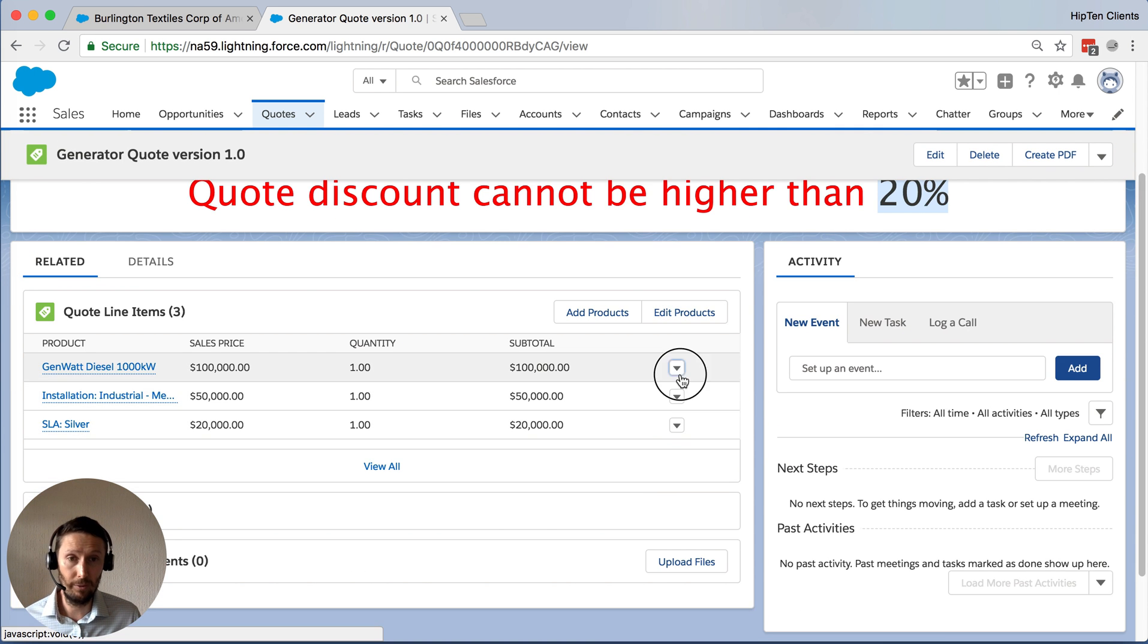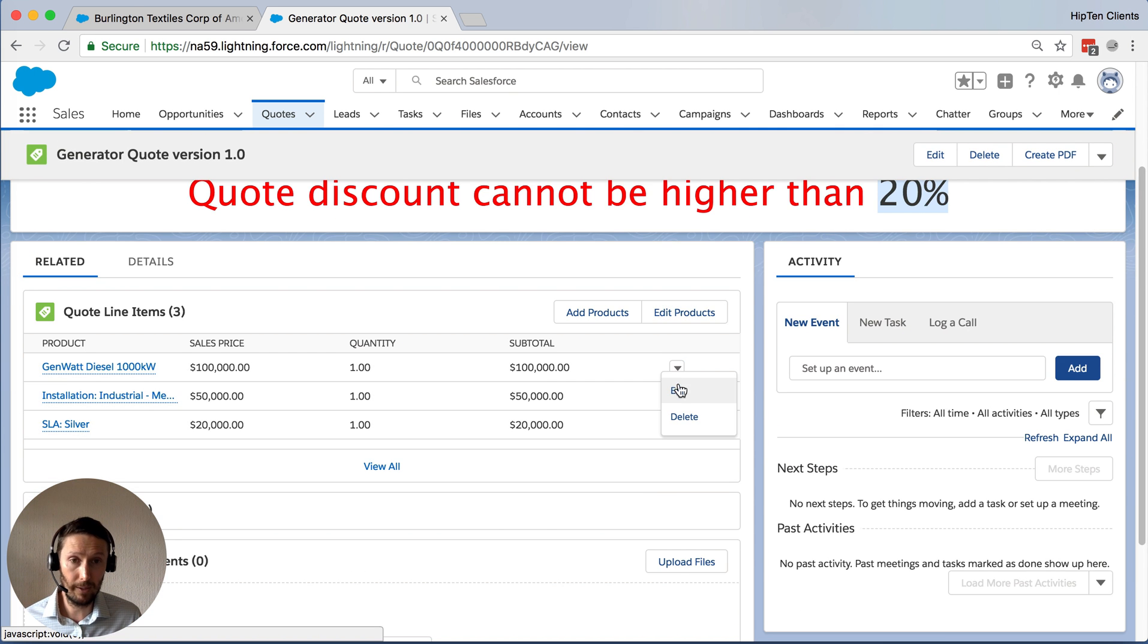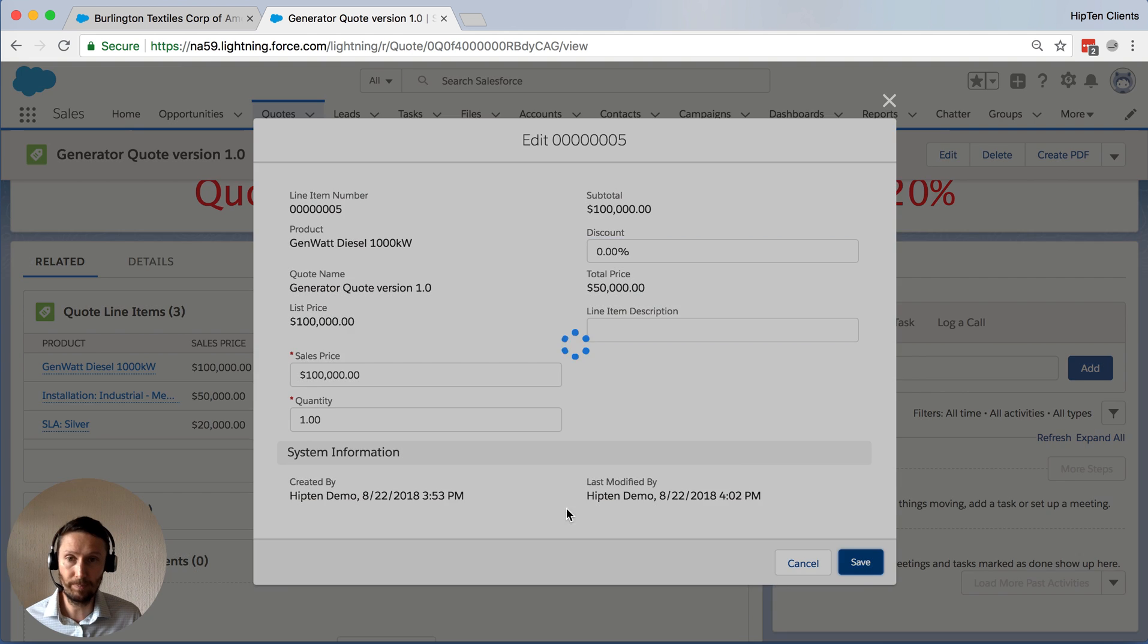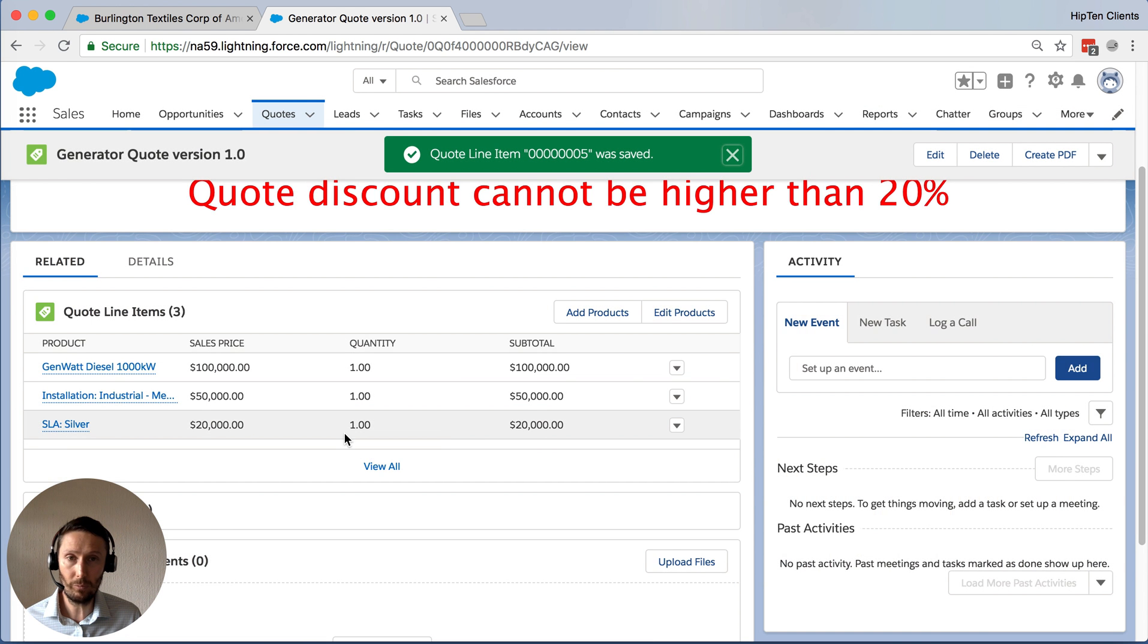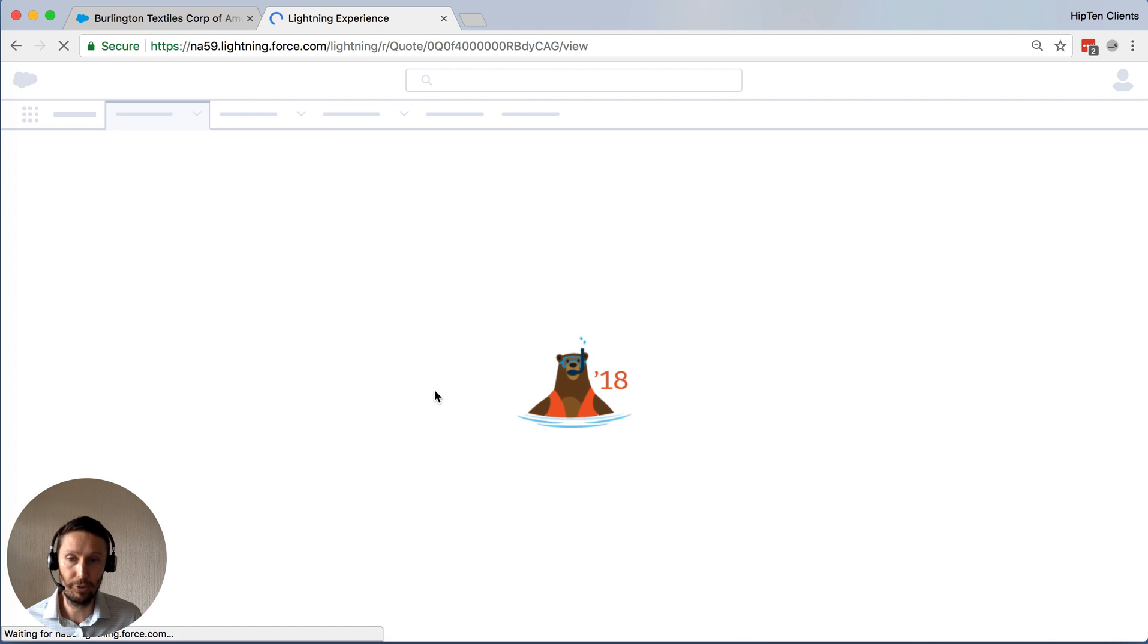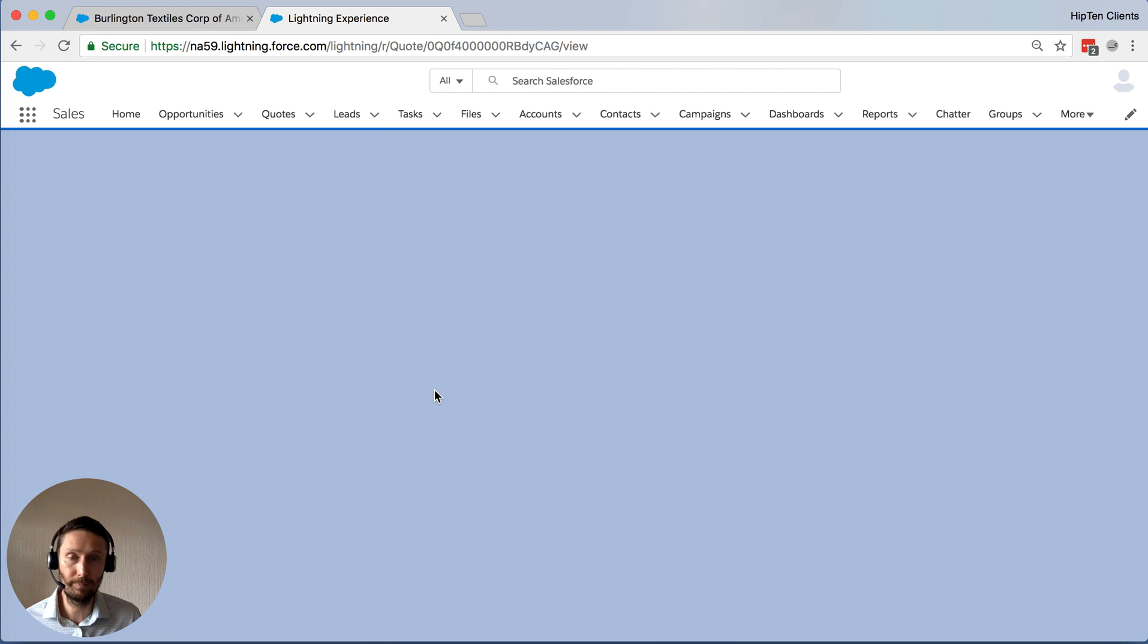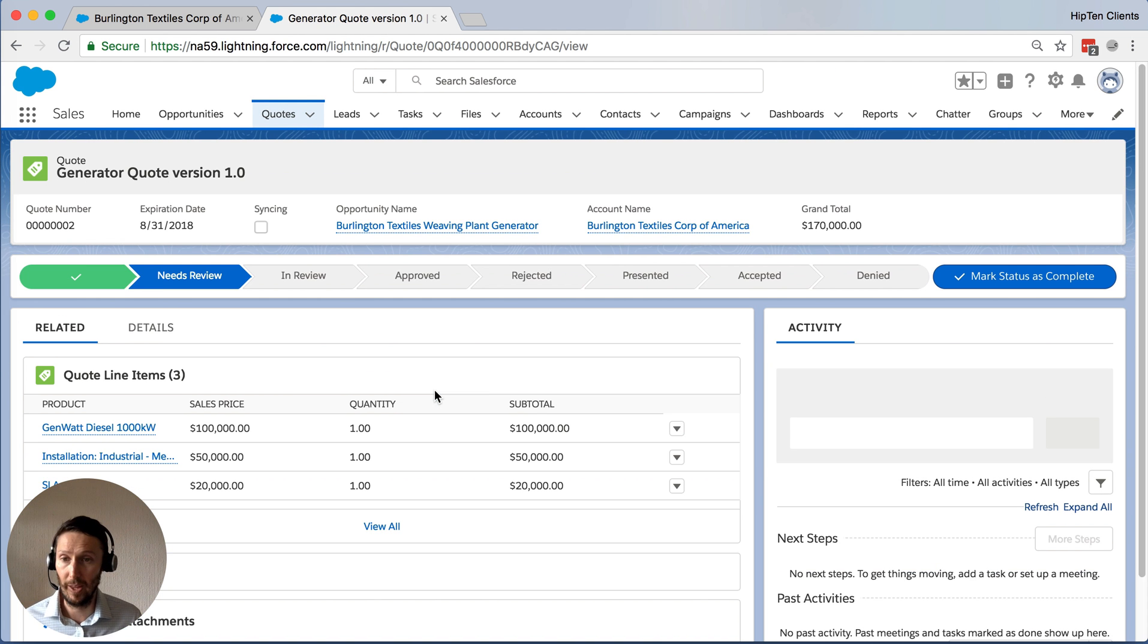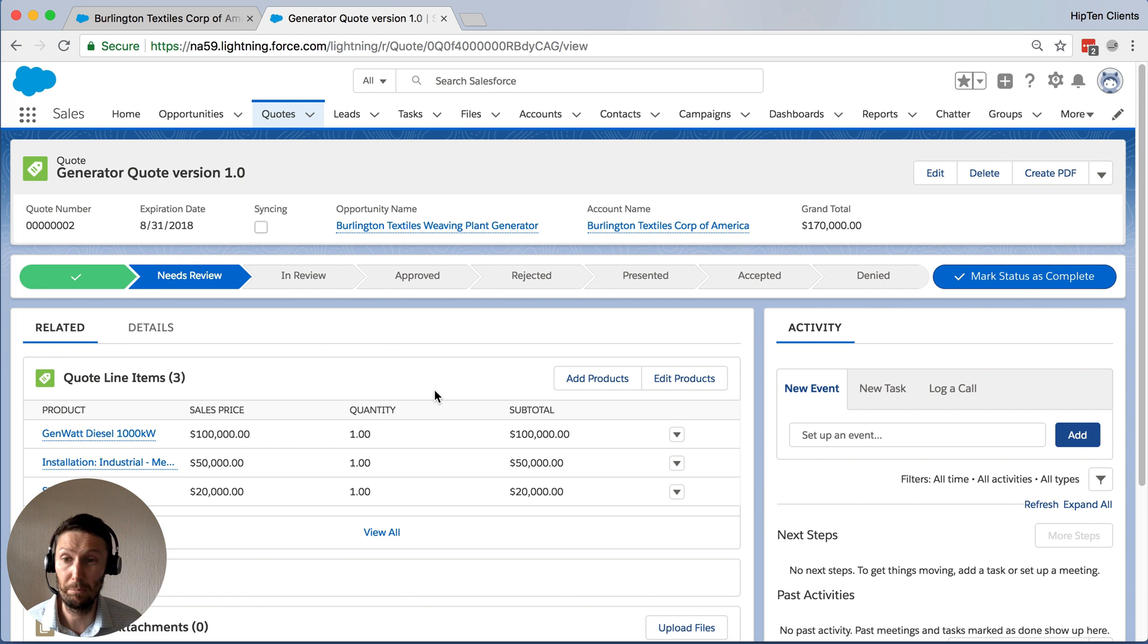And again, if we go back and we remove that discount and set it back to zero. In this case, we just have to refresh the page. That message is gone.